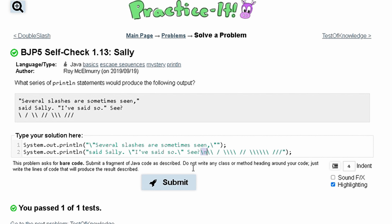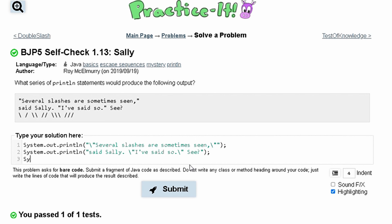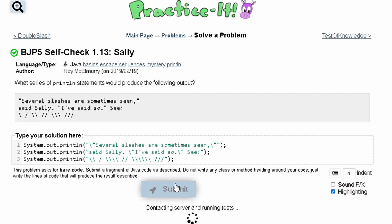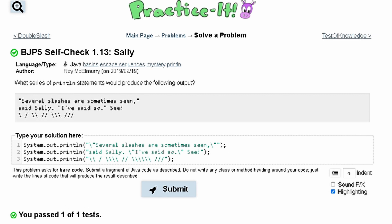Instead of the next new line we can make that its own line too. We take out the backslash n, grab all of the slashes, cut them, then make a new System.out.println statement and paste them in. After we have all these lines we can submit it and see it gives us the same correct output. Those are the two different ways to do this problem.